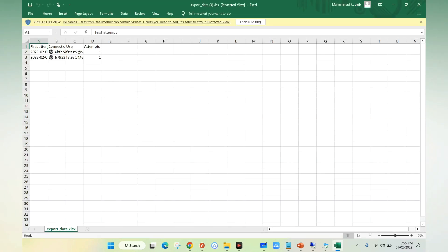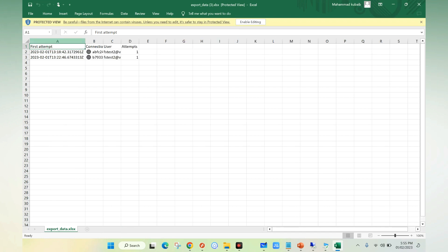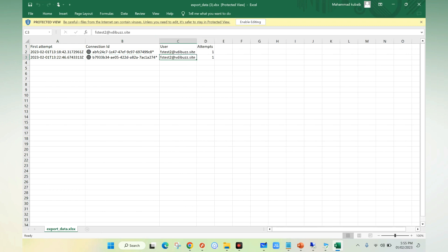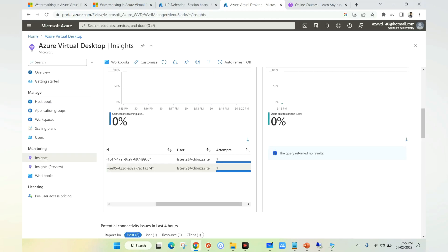As you can see, here we have the details: the connection ID, which is this one, and the username, which is FSTEST2. This is how you can track down the user details with the help of watermark or QR code, which is captured because of the watermark feature.